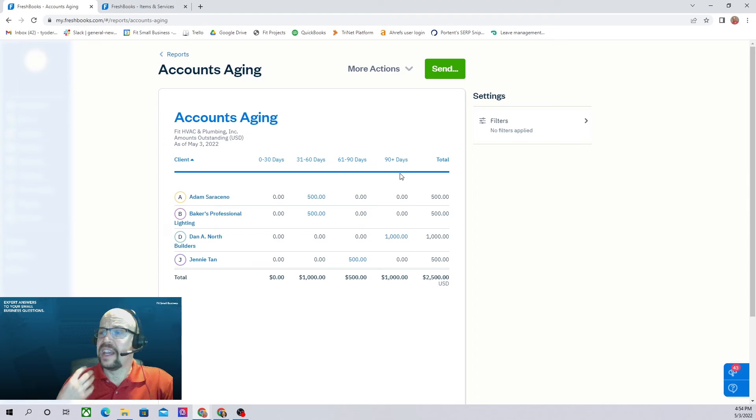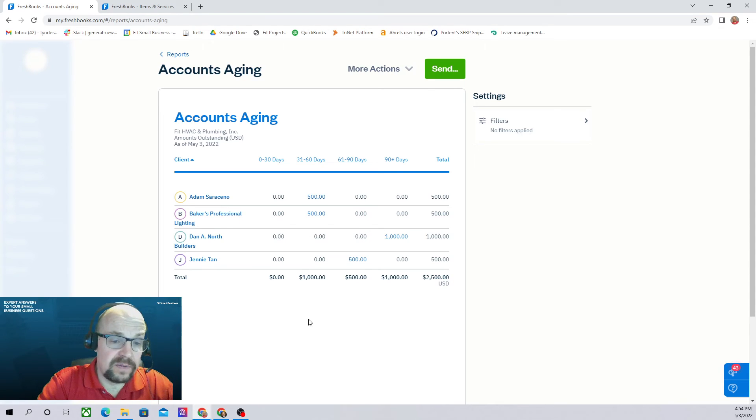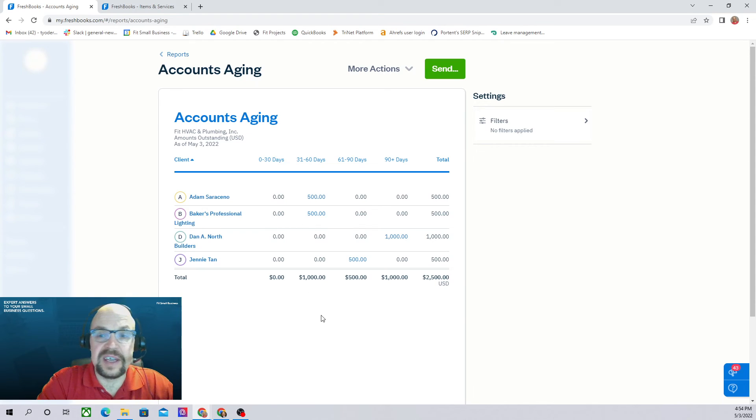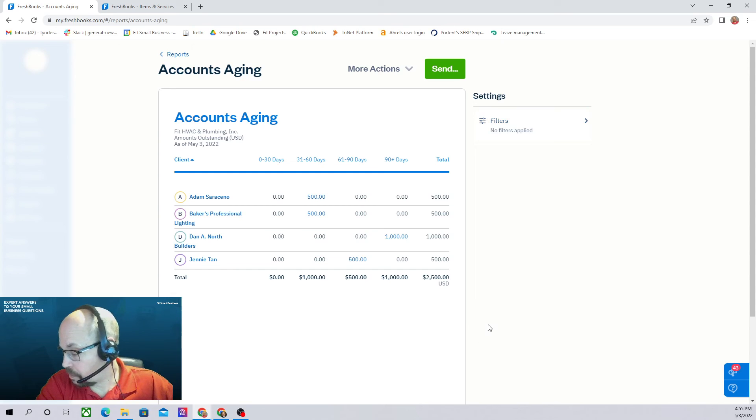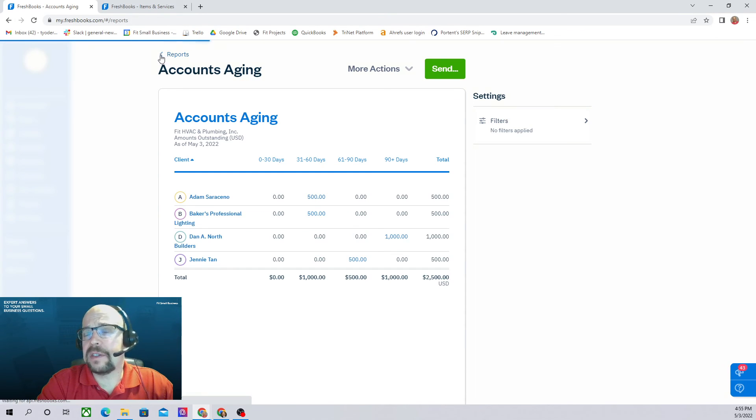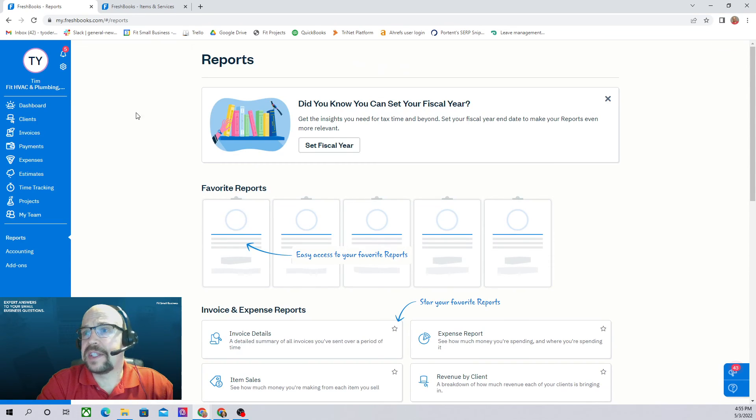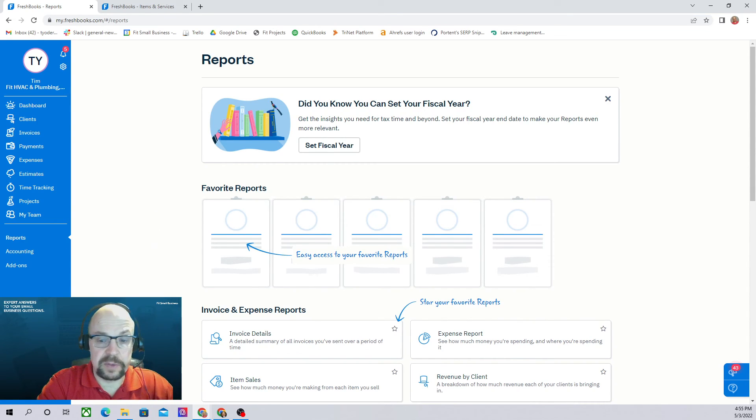This is a very common report for companies to refer to on a weekly basis to determine which customers they need to contact regarding payments. So that is how we manage our customers, send invoices, view invoices, track invoices in FreshBooks.